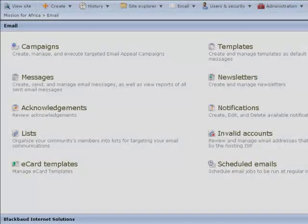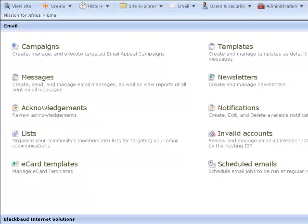Most of the time you'll be dealing with email in the email module. Here you can manage templates for email messages, newsletters and appeals and set up some defaults for acknowledgements. You cannot alter individual acknowledgement email templates from here, however.